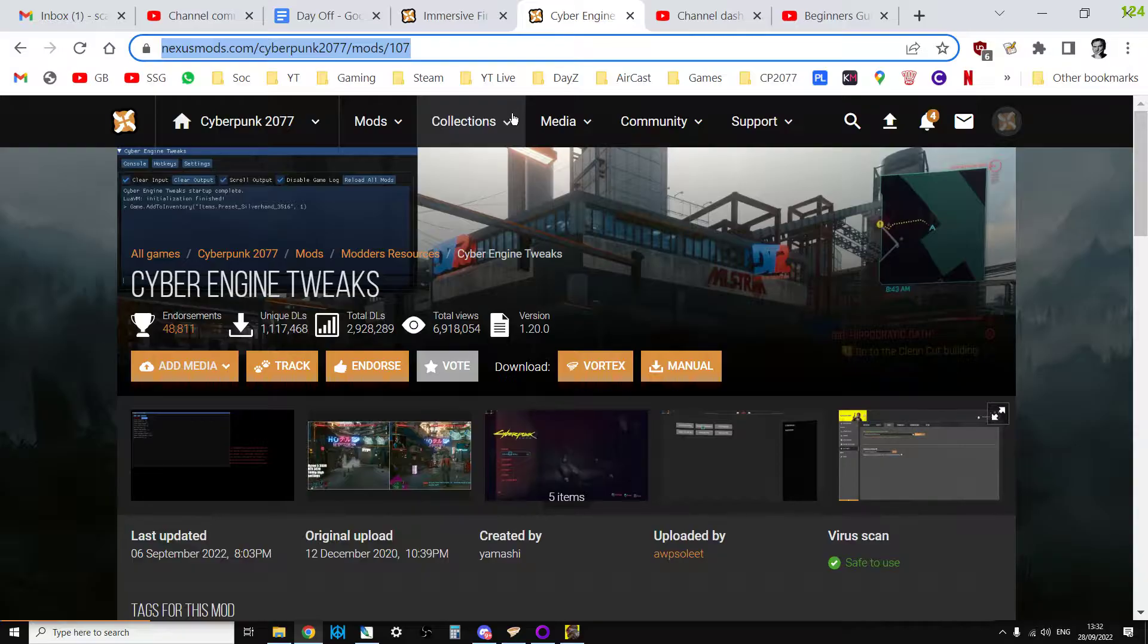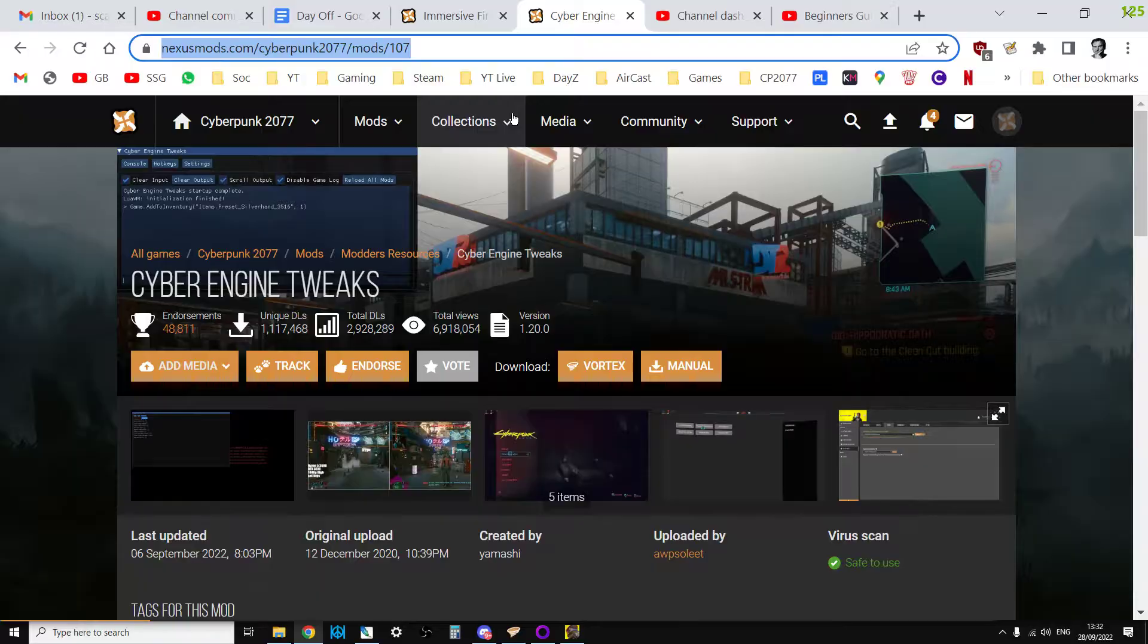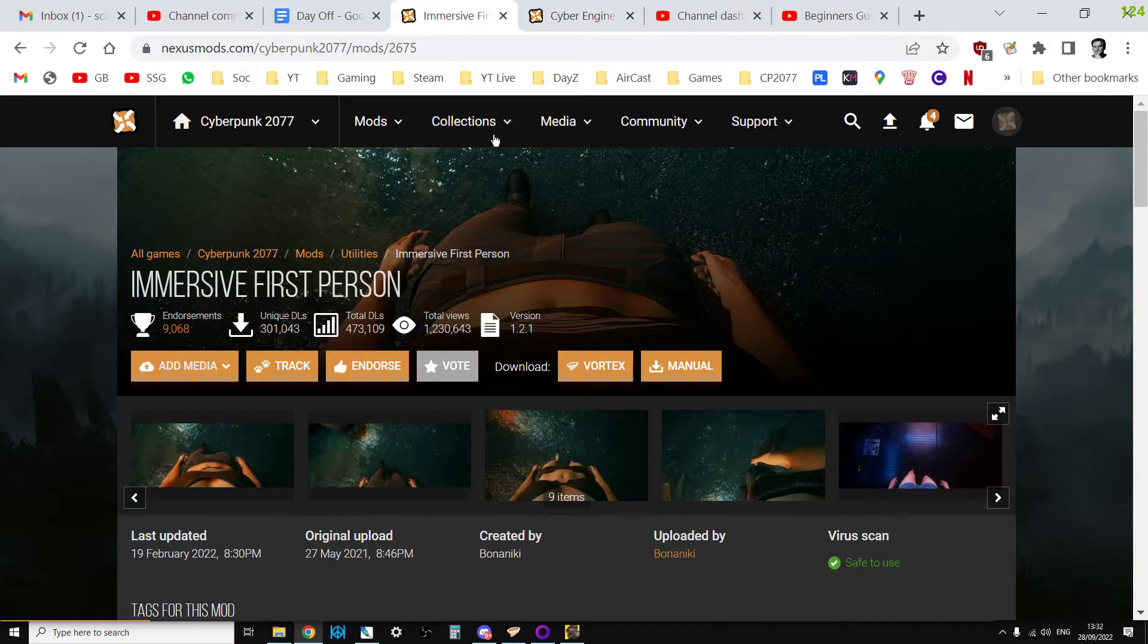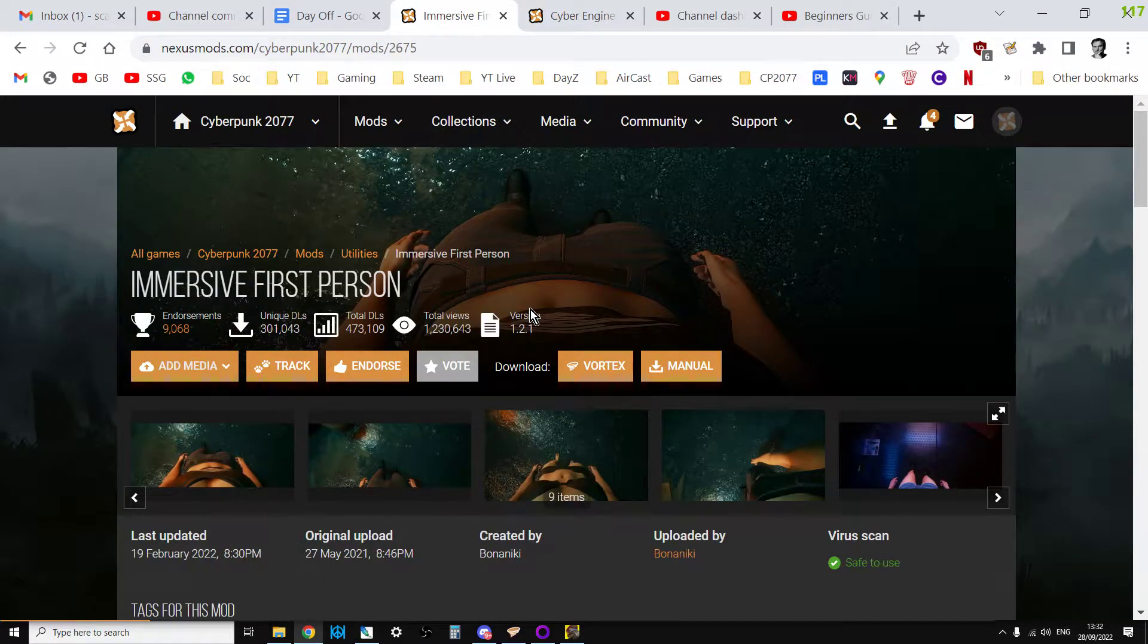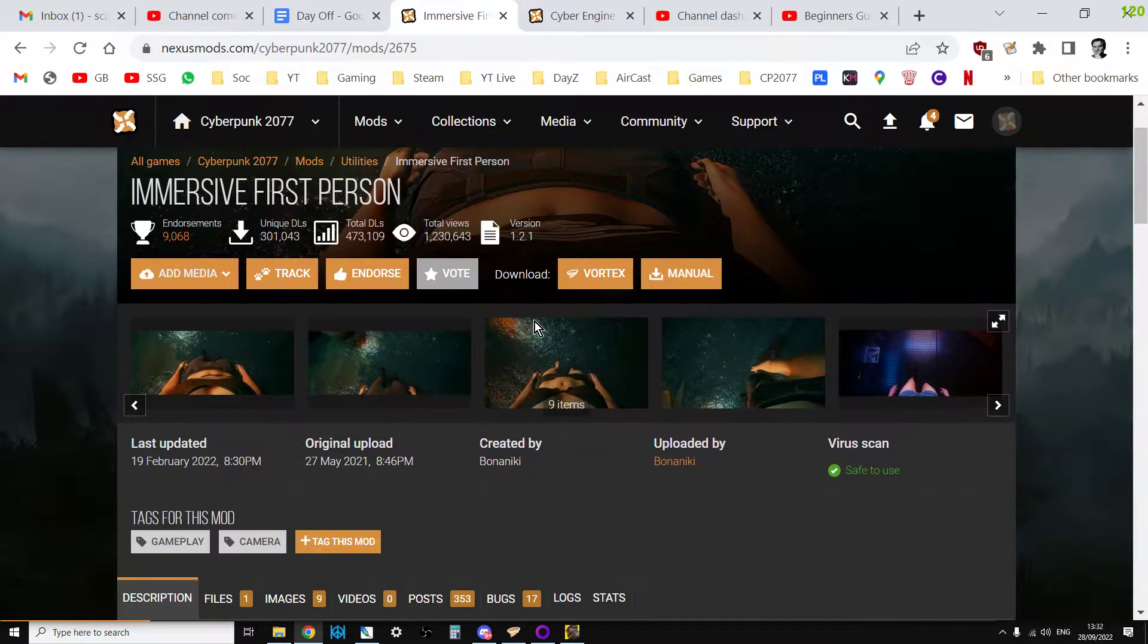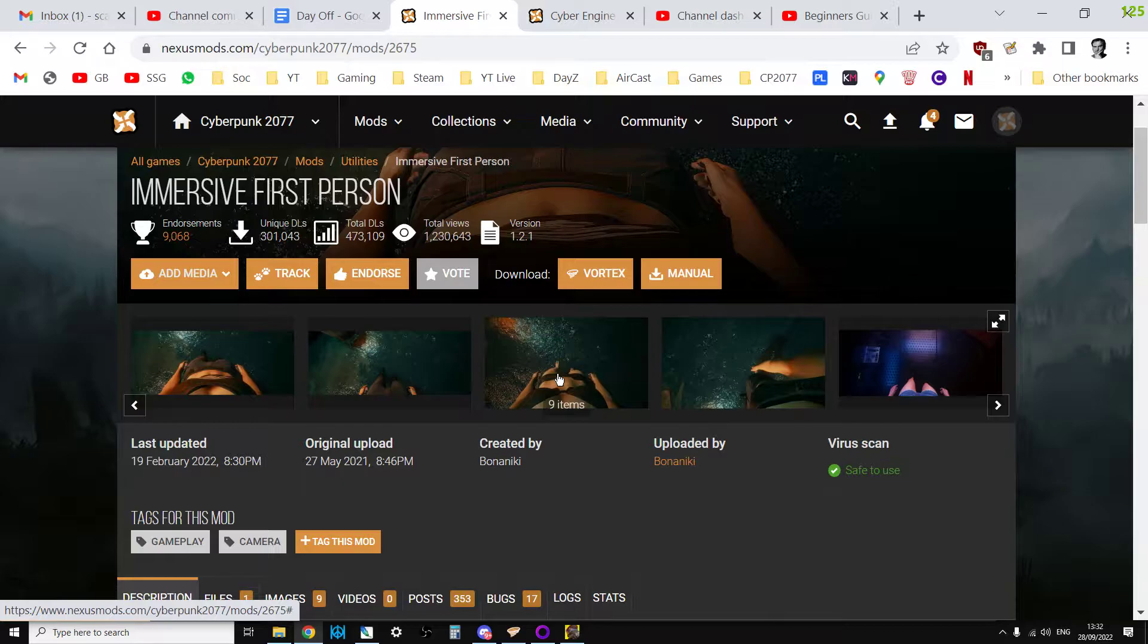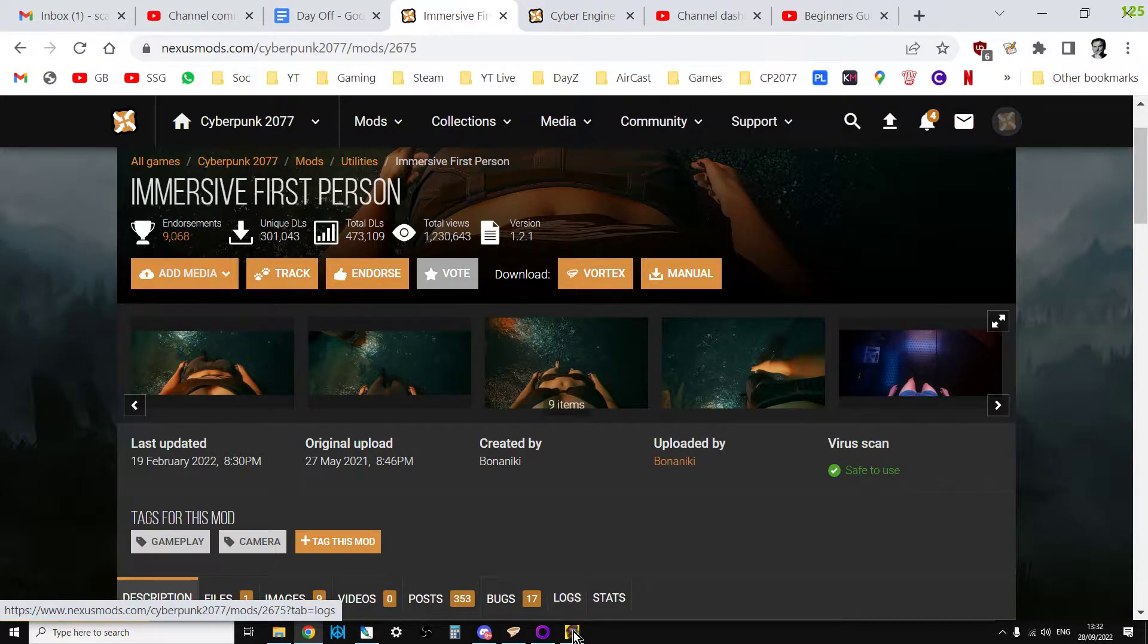When you get Cyber Engine Tweaks working, the first time you boot up Cyberpunk 2077 it'll ask you for the hotkey to enable it, so make sure you write that down somewhere. Then when you've installed Immersive First Person via Vortex and enabled it, you'll need to go into Cyber Engine Tweaks and give it a key binding, otherwise it won't work.